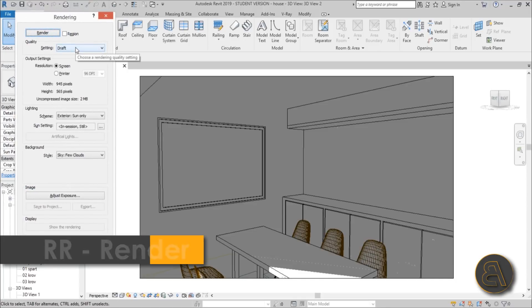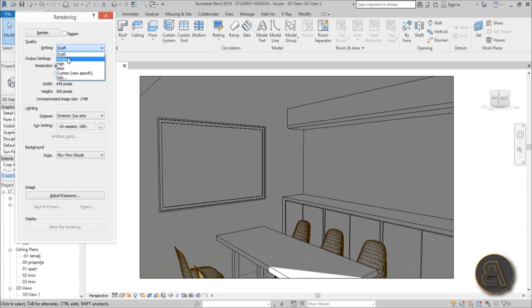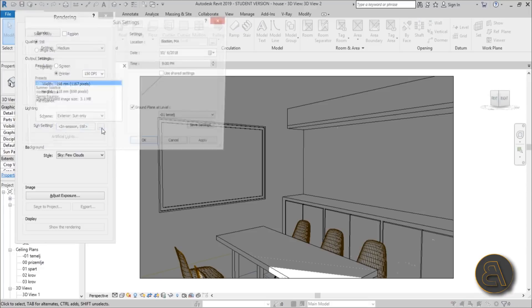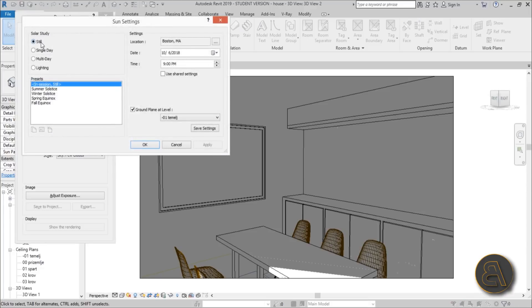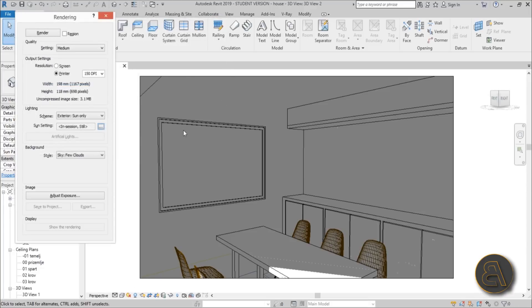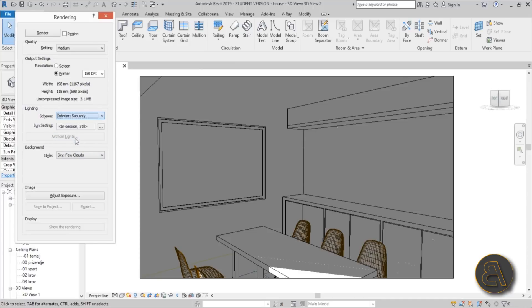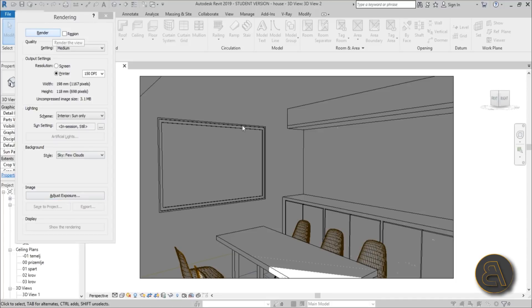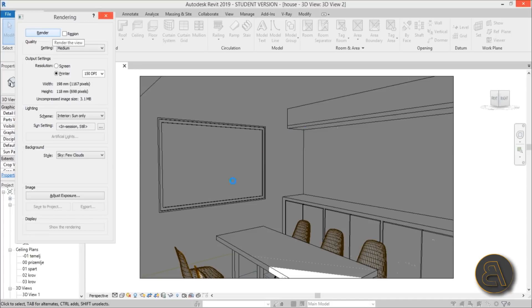Let's close out and go straight into rendering. Type double R for the rendering dialogue. For the settings I'm going to set it to medium with printer quality. For the lighting set the sun settings to whatever you have set up, and for this scheme I'm going to go with interior sun only. Later I'm just going to be adjusting the exposure. Hit render. Keep in mind this is going to take a while because of the transparencies and the light problems.